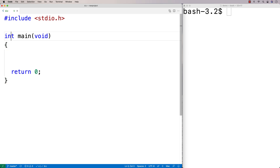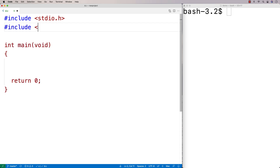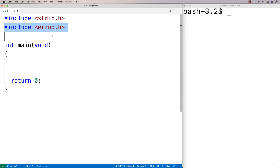To access these facilities I'm going to include the errno.h library. This is a standard C library that just comes with C, and what's inside of it is an int value called errno. That int value is going to be set to a particular number depending on the error that has occurred.